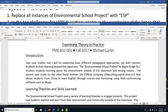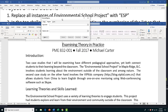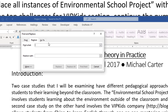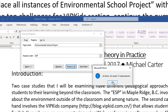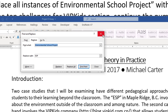We'll get started on Project 3. Task 1 is going to ask us to replace all instances of 'environmental school project' with 'ESP.' Go to Find and Replace in the Home tab. In the Find What bar type 'the environmental school project,' replace it with 'ESP,' then click Replace All. It says 13 replacements — click OK and that completes task 1.